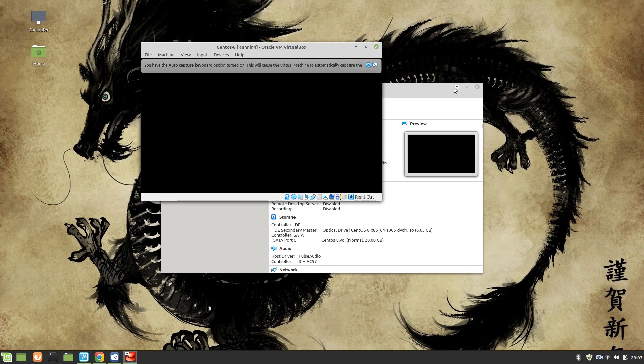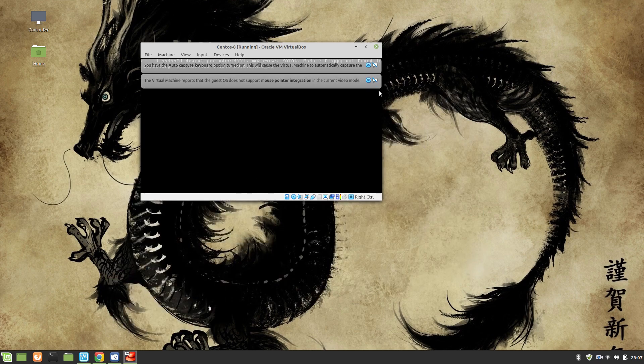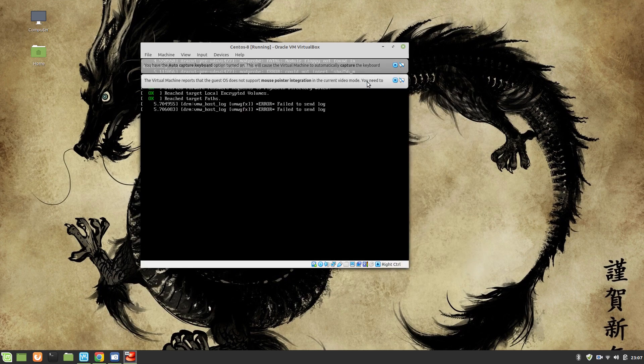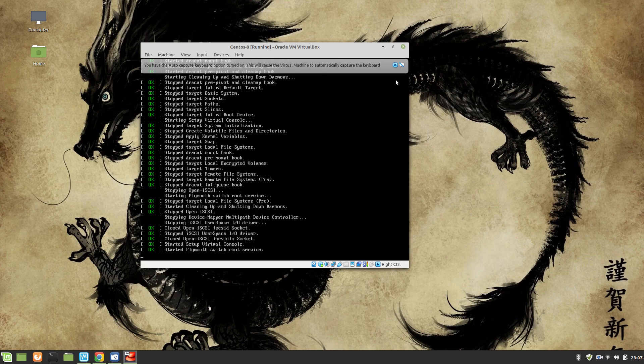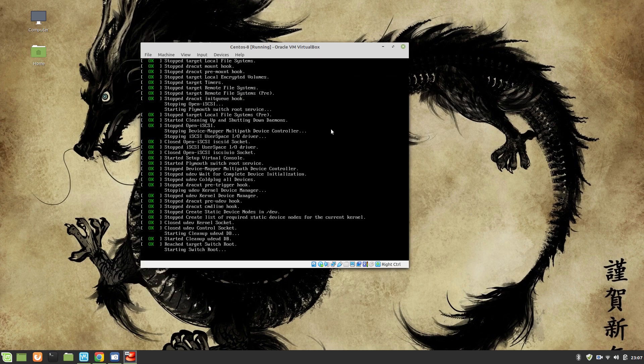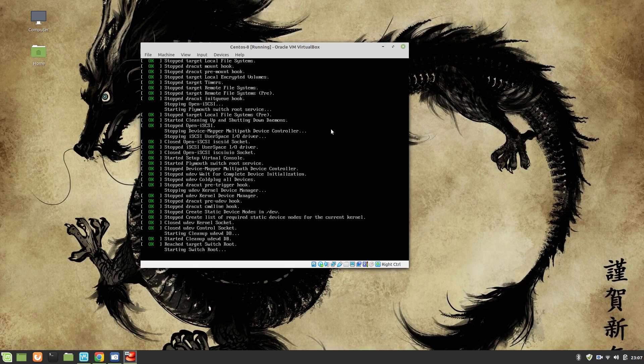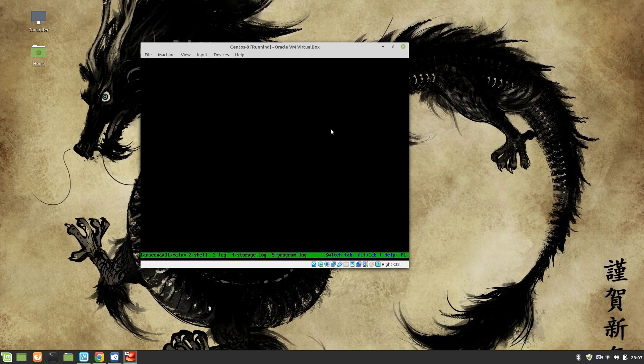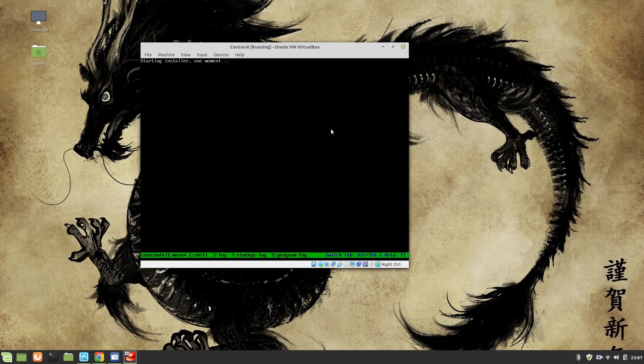Once it's done, I'm going to click on Start. Now I am going to use Install CentOS system. We can minimize this VirtualBox and let's wait.